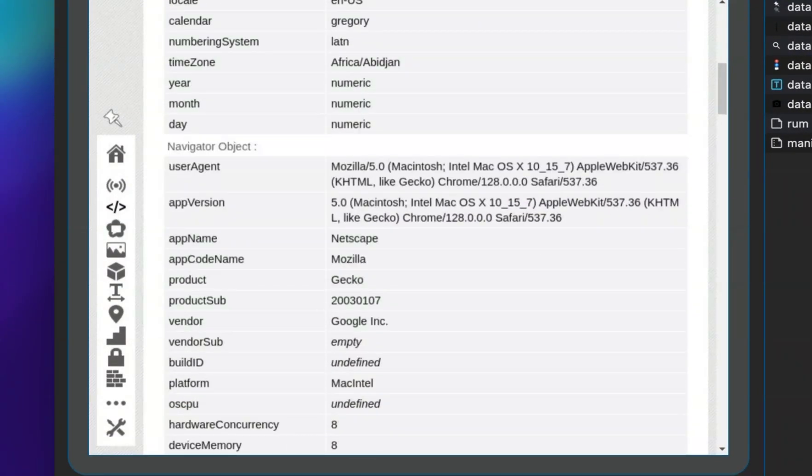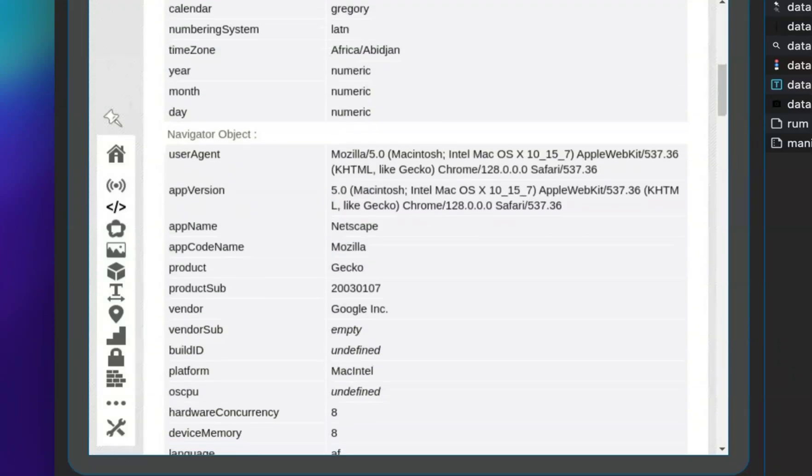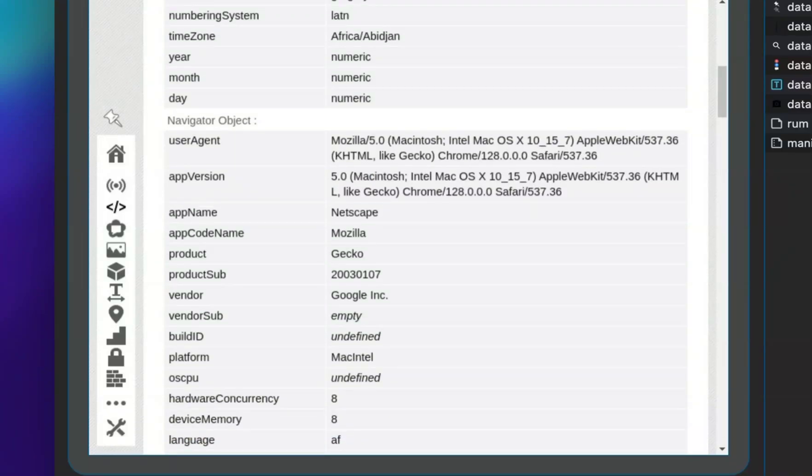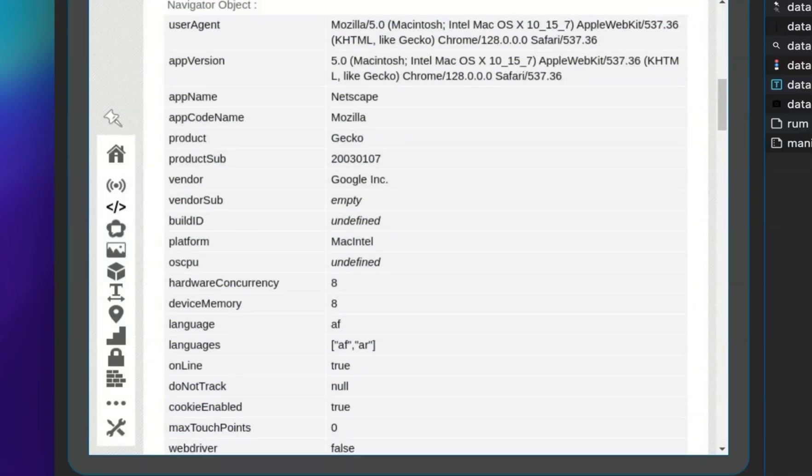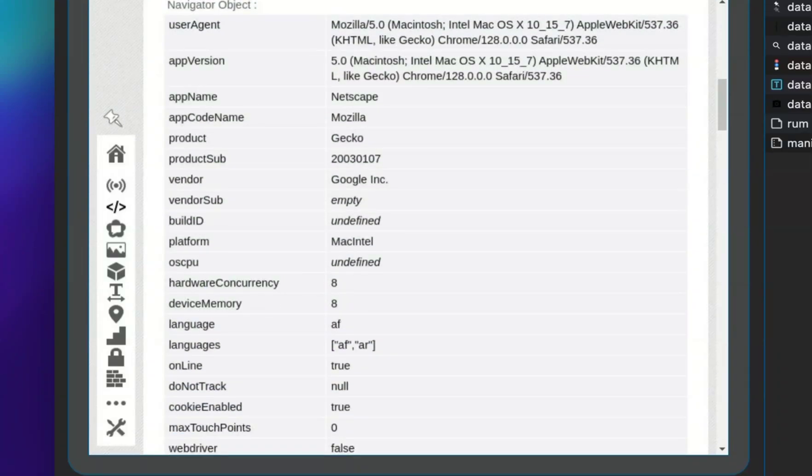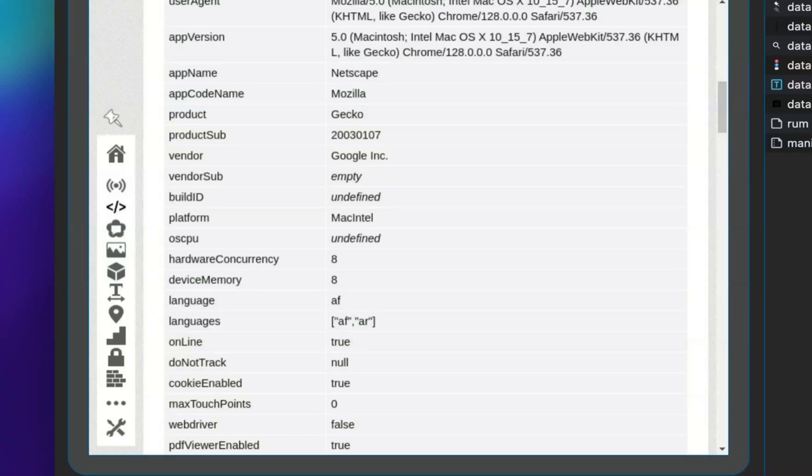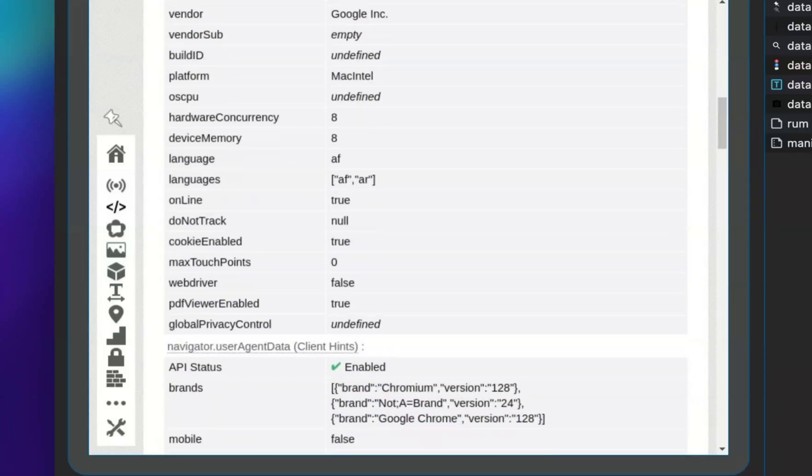The parameters for screen, time zone, CPU, RAM, languages, media devices, and others fully match the values we set in the profile.